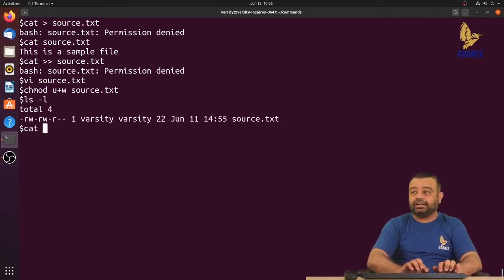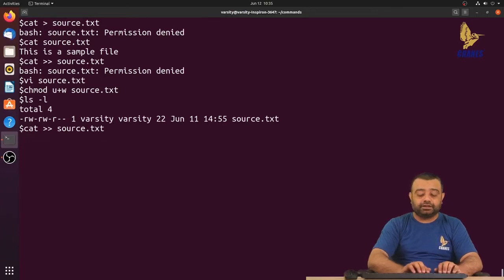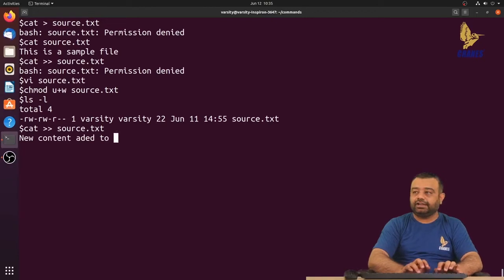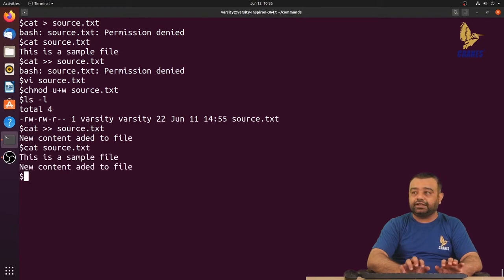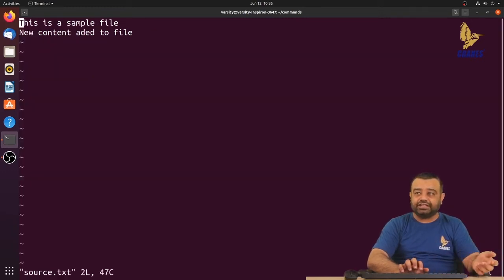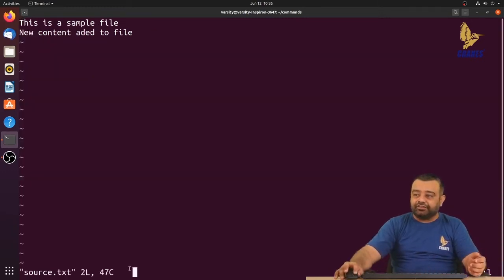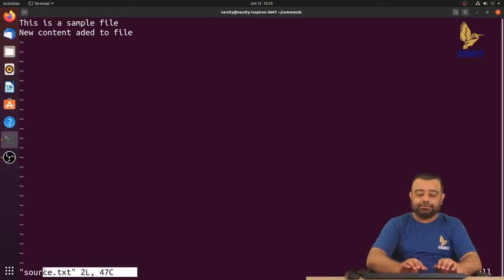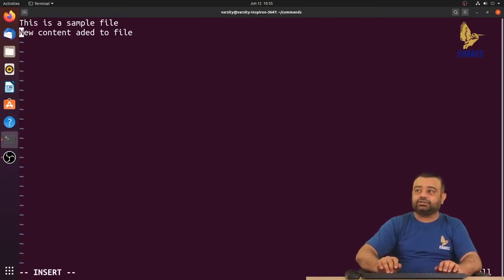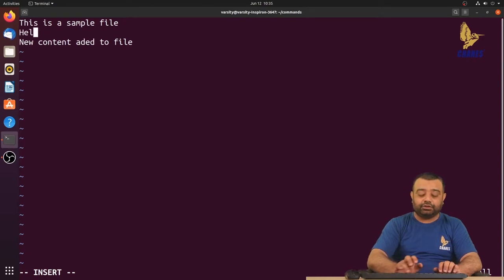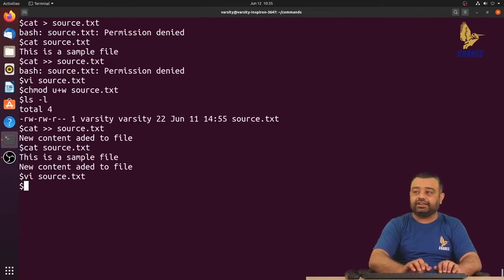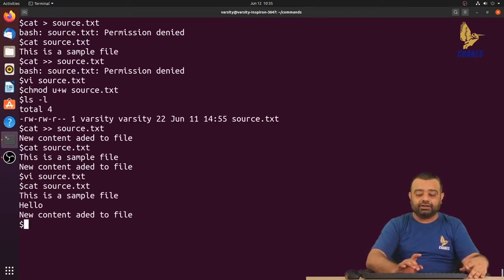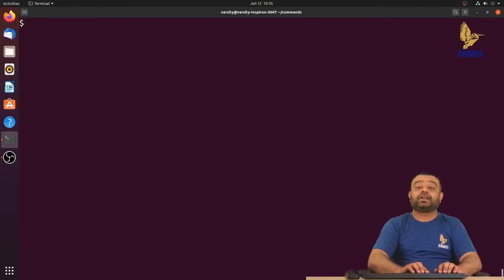Let's add the write permission back: chmod u+w source.txt, then ls -l confirms the permission is restored. Now we can append data — 'new content added to file' — and view the updated contents. Opening the file in vi editor no longer shows permission denied or read-only, because the file now has both read and write permissions. We can go into insert mode, write content, save the file, and print it.